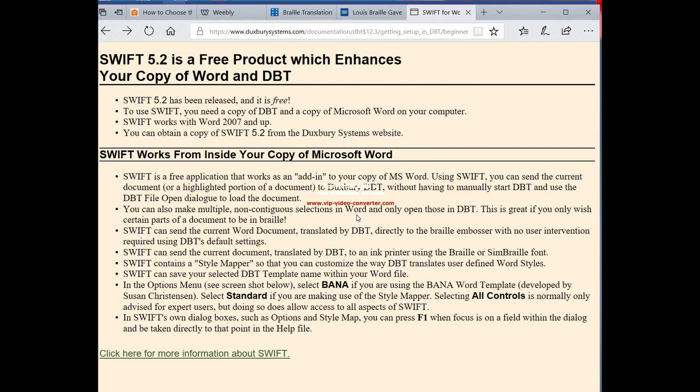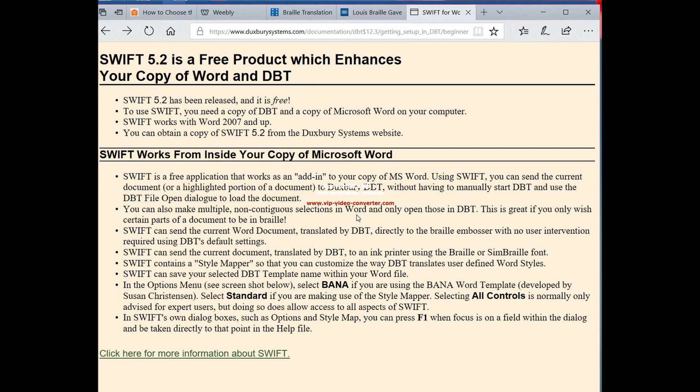SWIFT, which is a program that allows Microsoft Word and Duxbury to communicate. Like we've been doing before, we've just been copying and pasting, just like the informational session that I had the first time I used Duxbury—just copy paste, copy paste, or direct input type it in there.